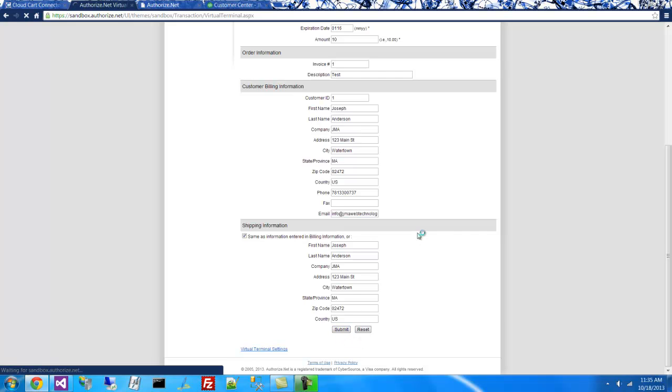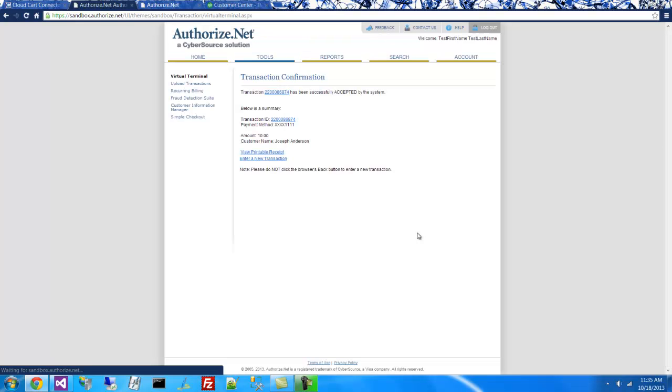I'll click the Submit button, and I'll wait a moment for the order to process. And I'll get some basic information from Authorize.net that the transaction has been sent through our system.